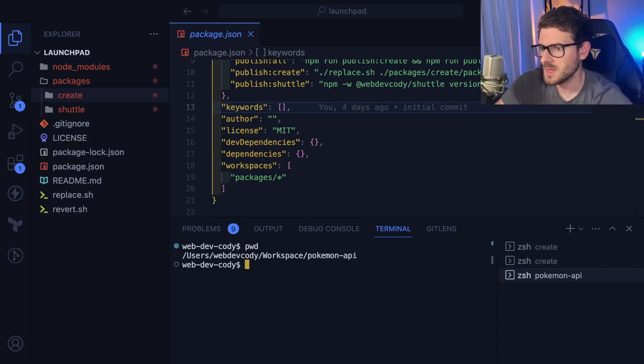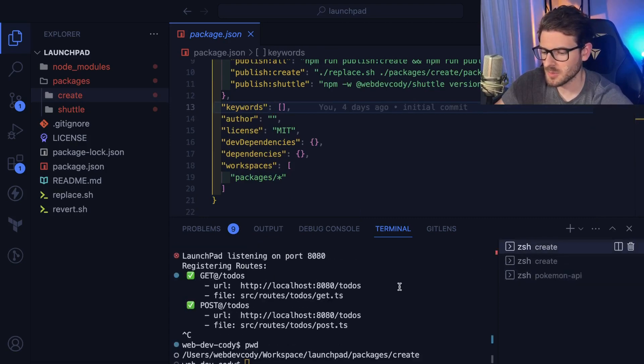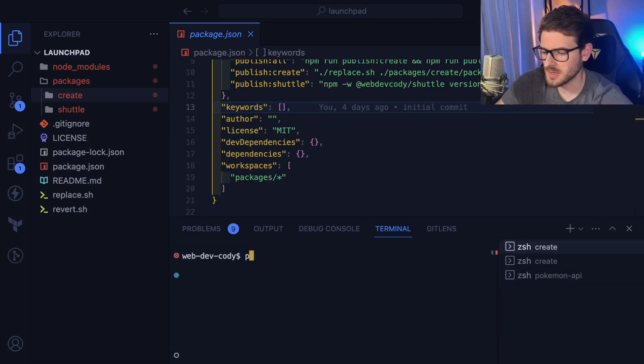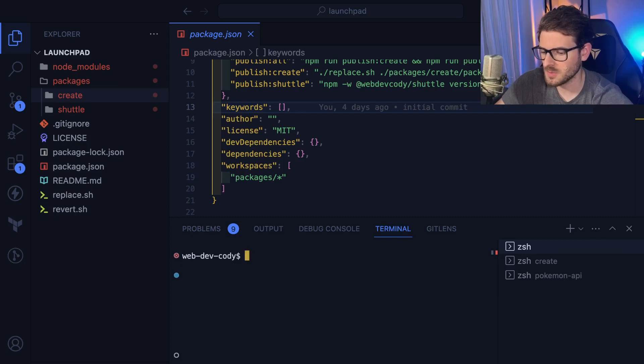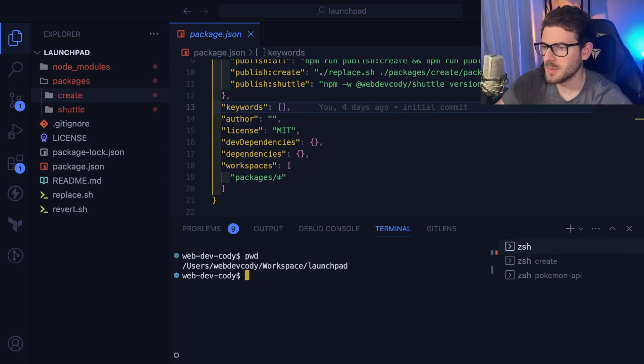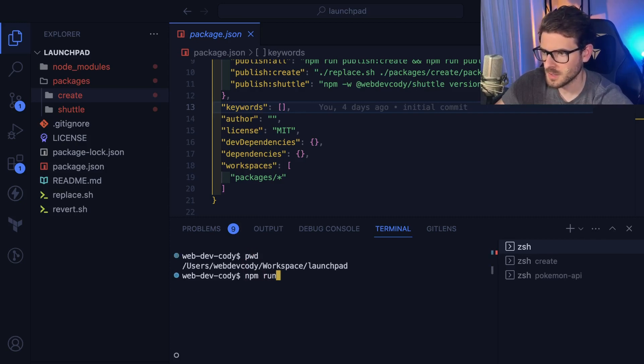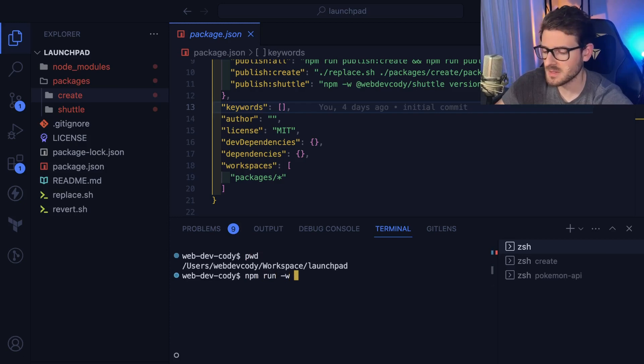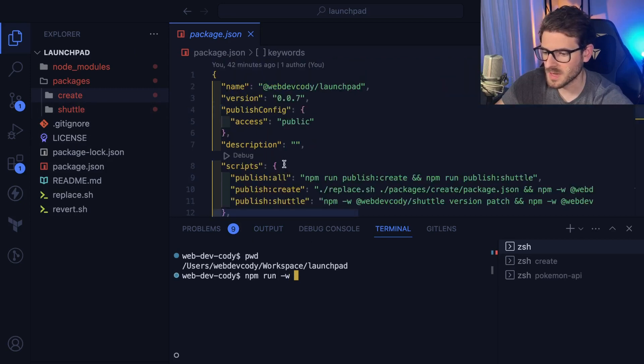But also what you can do is if you're in the root of the directory, you can actually say npm run, and then I can say -w and that stands for workspace. And I basically type in the name of the workspace.